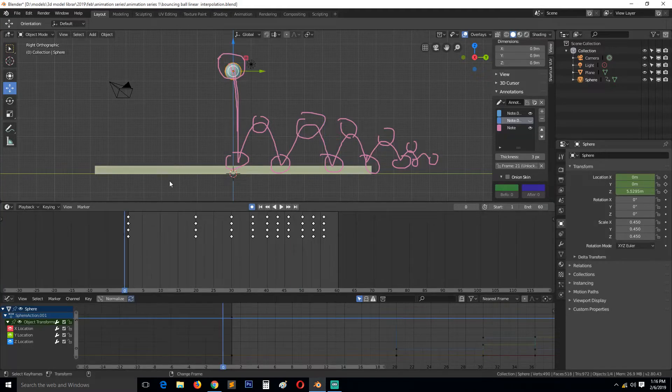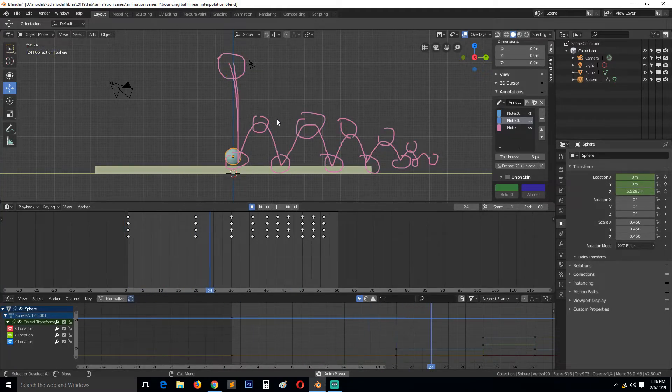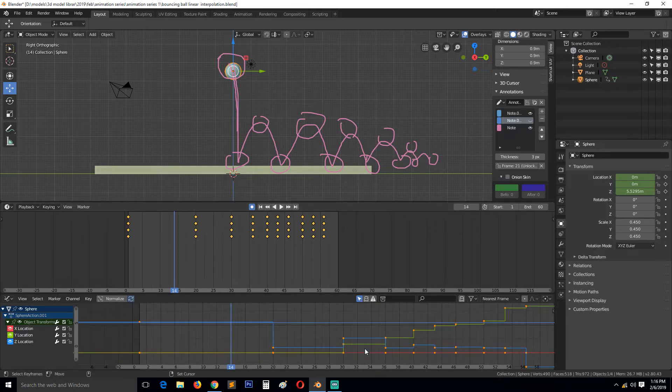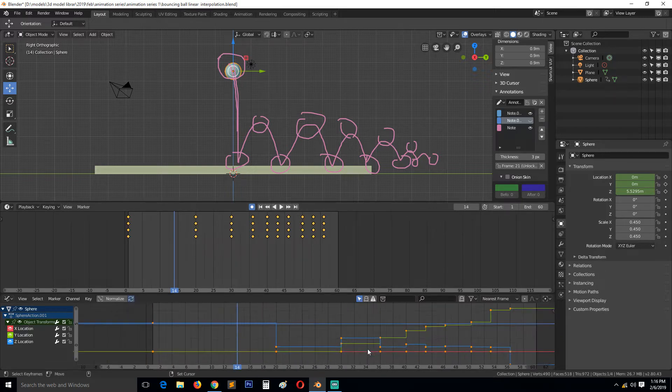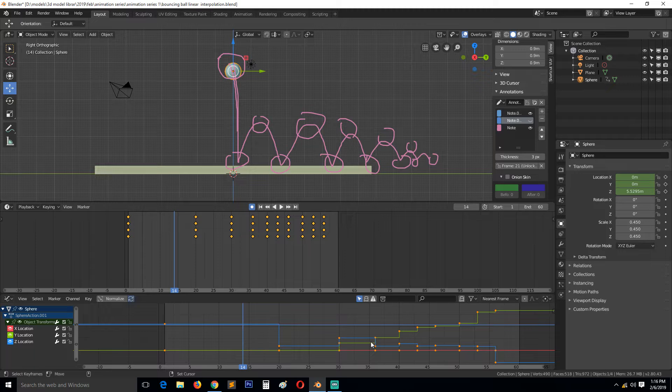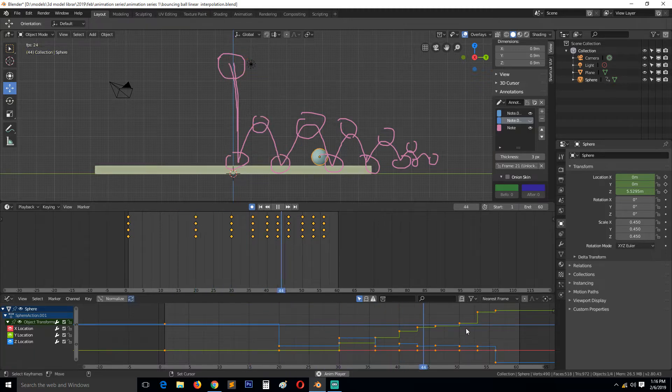Okay so we left off here. Let's convert this animation and you can see how these keyframes look. This graph editor looks in constant interpolation.